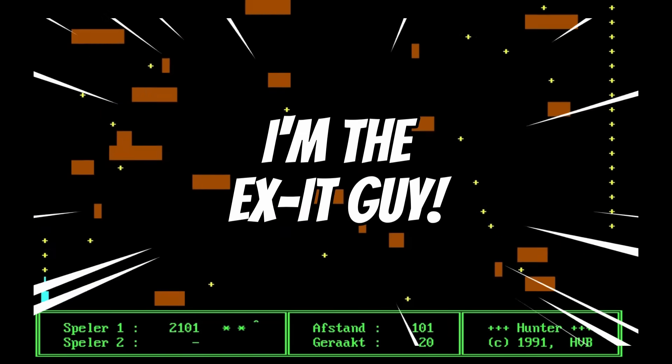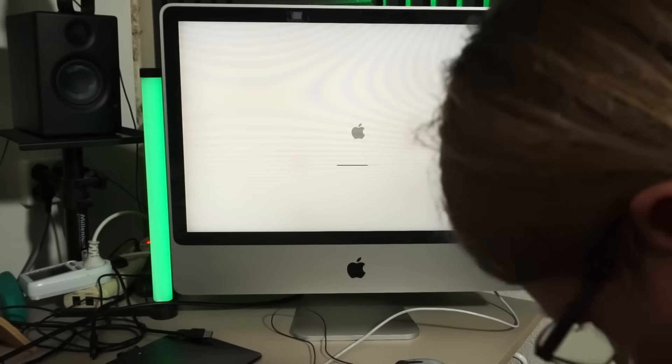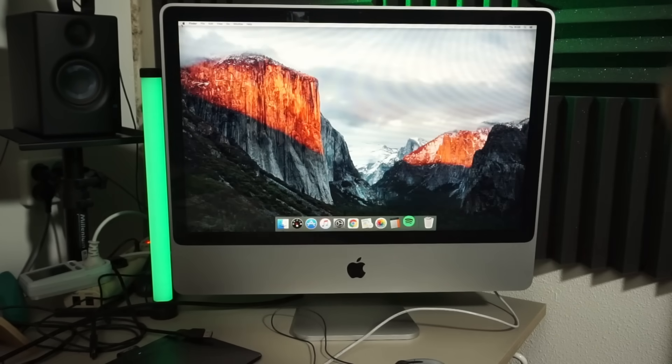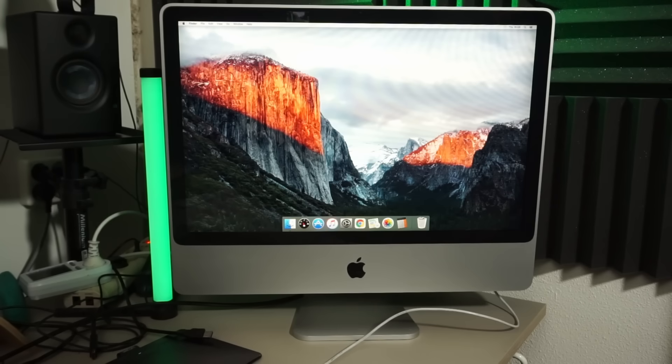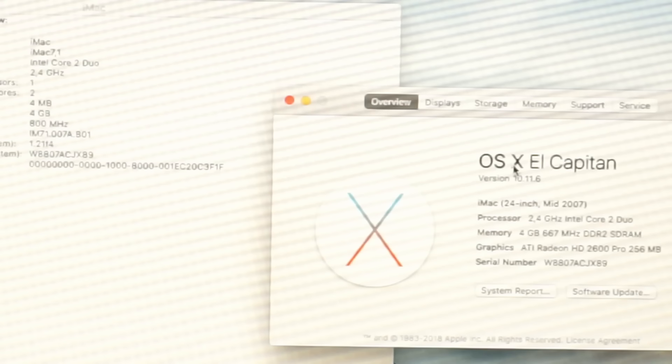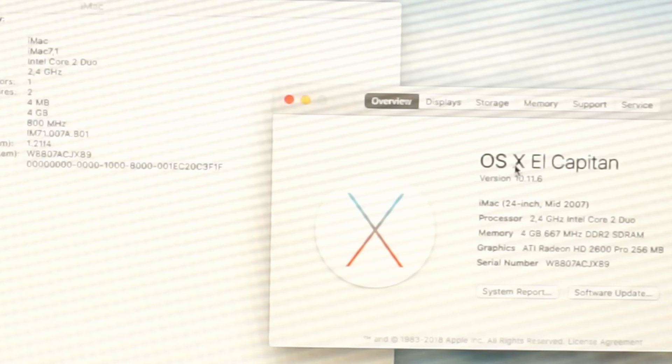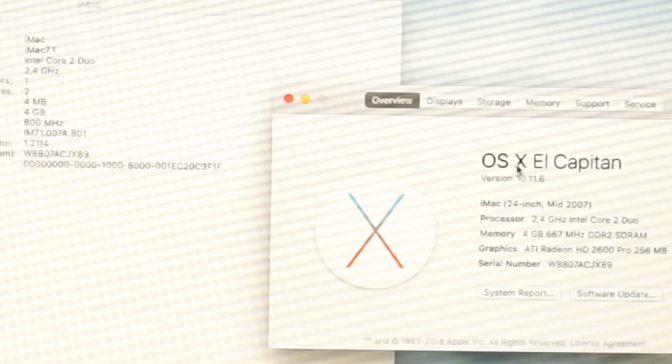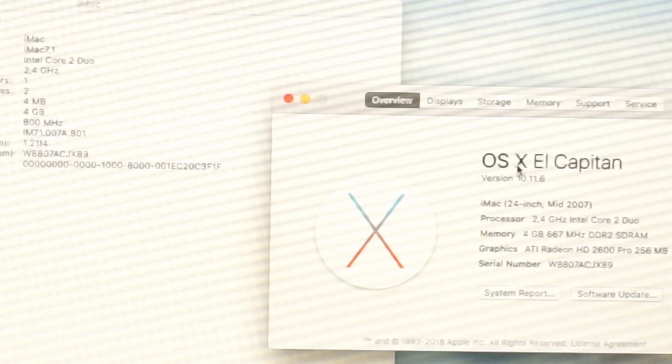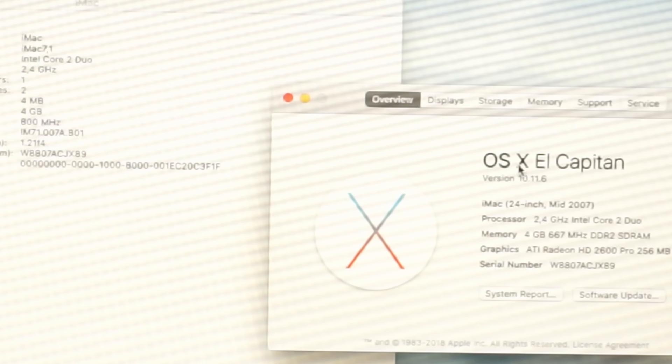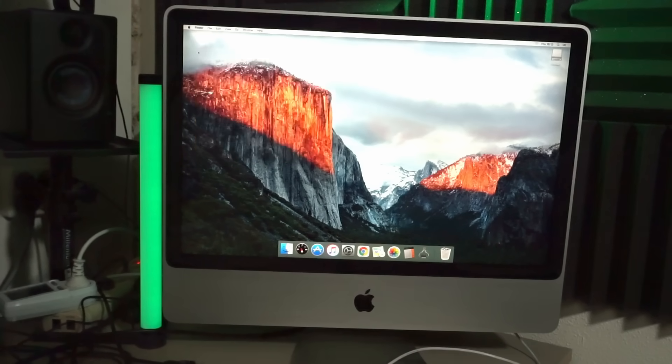So what to do with this thing? It still boots into macOS El Capitan, but it's slow as hell. Also El Capitan hasn't been in support for seven years by now, so it's not really a good idea to keep using it like this. MacOS shows me that this is an iMac 7.1 from 2007, rocking a Core 2 Duo CPU, 4GB of DDR2 memory and an ATI Radeon HD 2600 GPU. Nothing to write home about, but it should be enough for some basic desktopping, right?